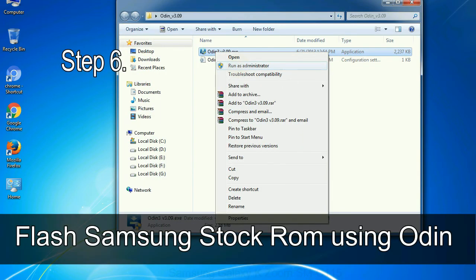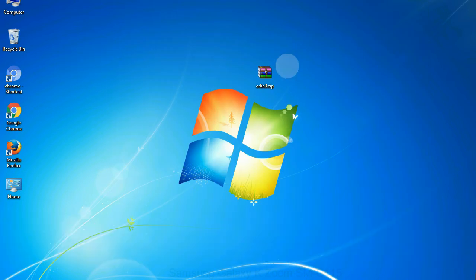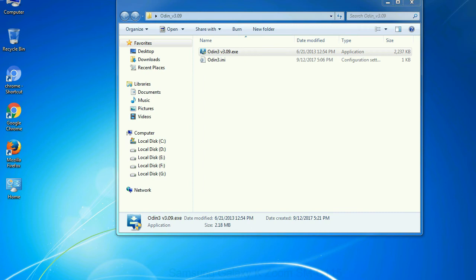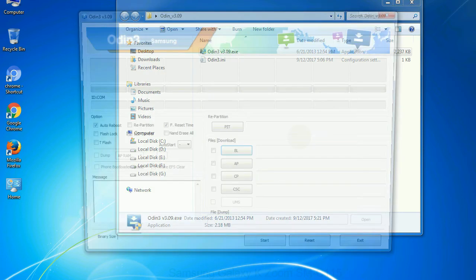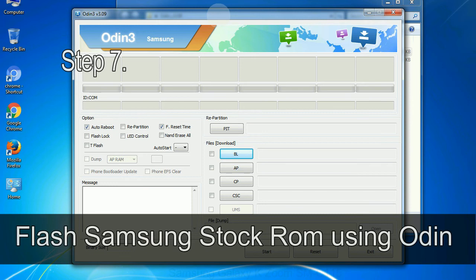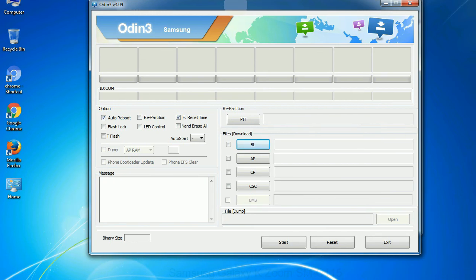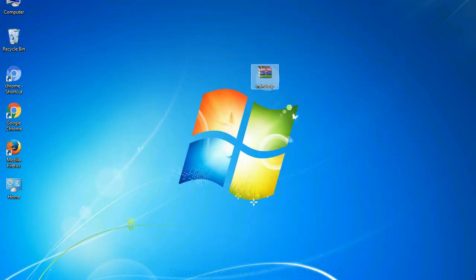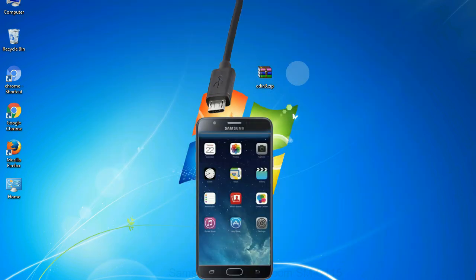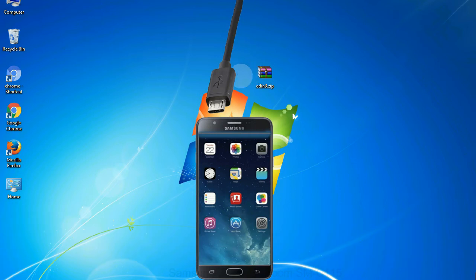Step 6: Download and extract Odin on your computer. After extracting you will be able to see the following files. Step 7: Now, open Odin 3 and run it as administrator to start Odin. And connect your phone to the computer.